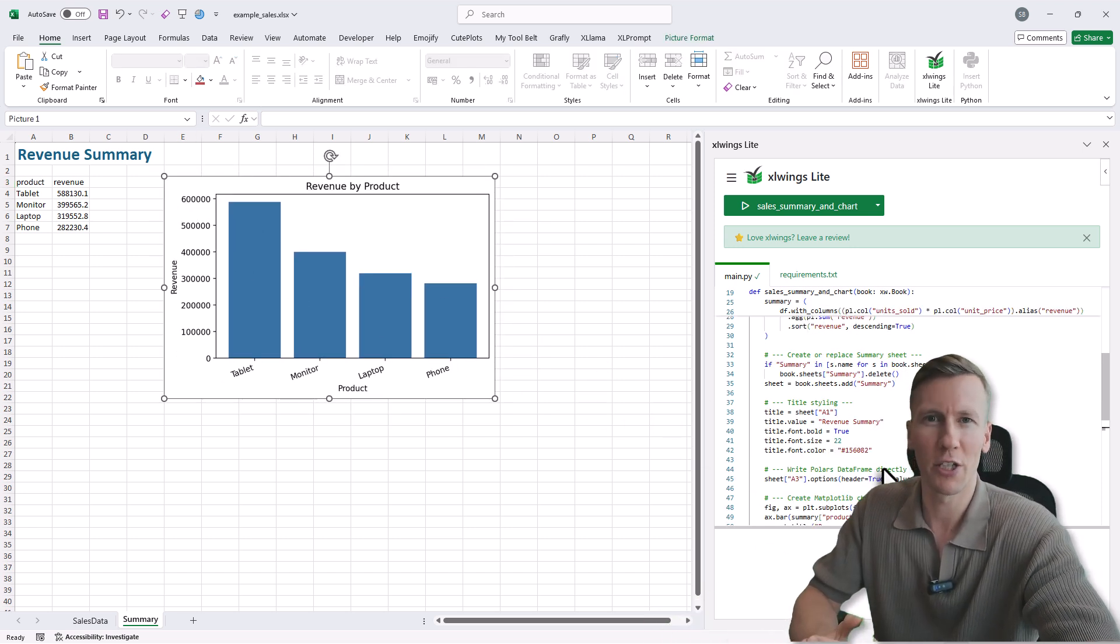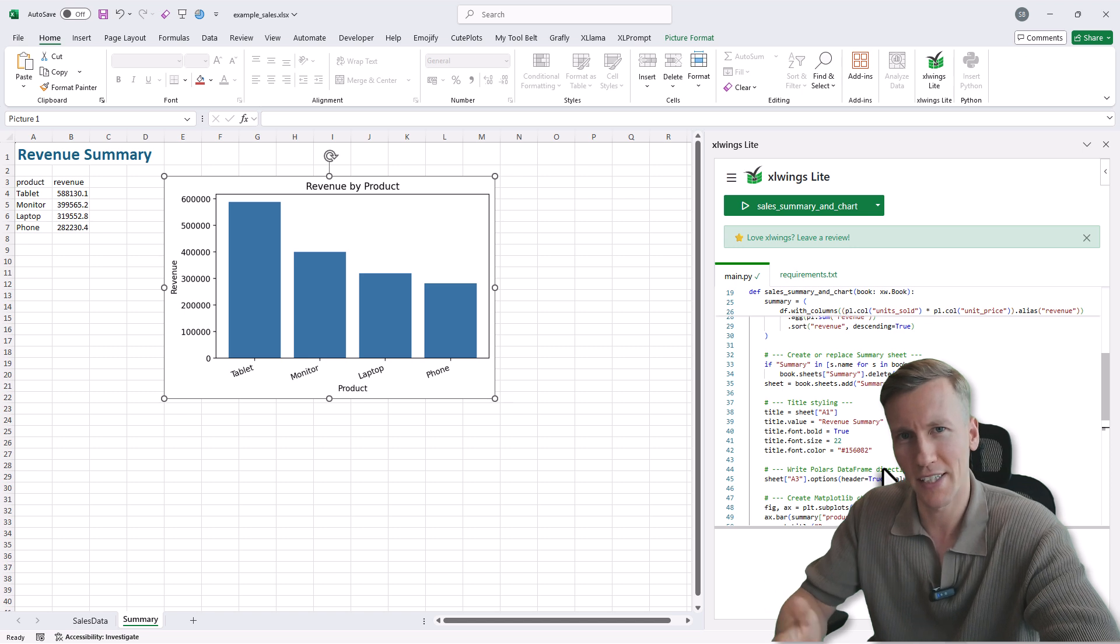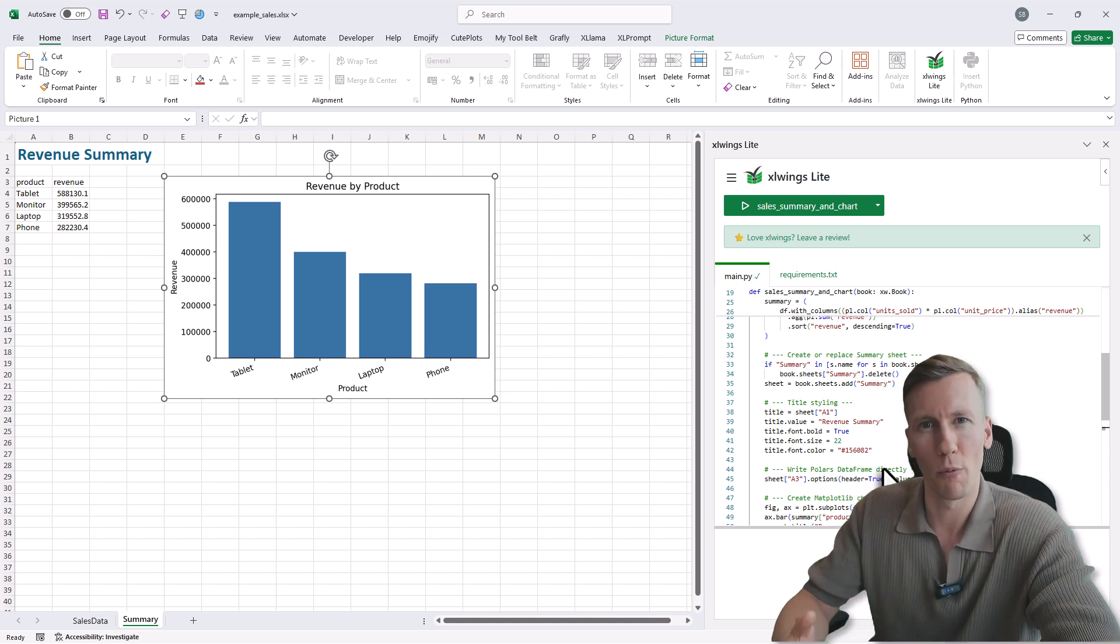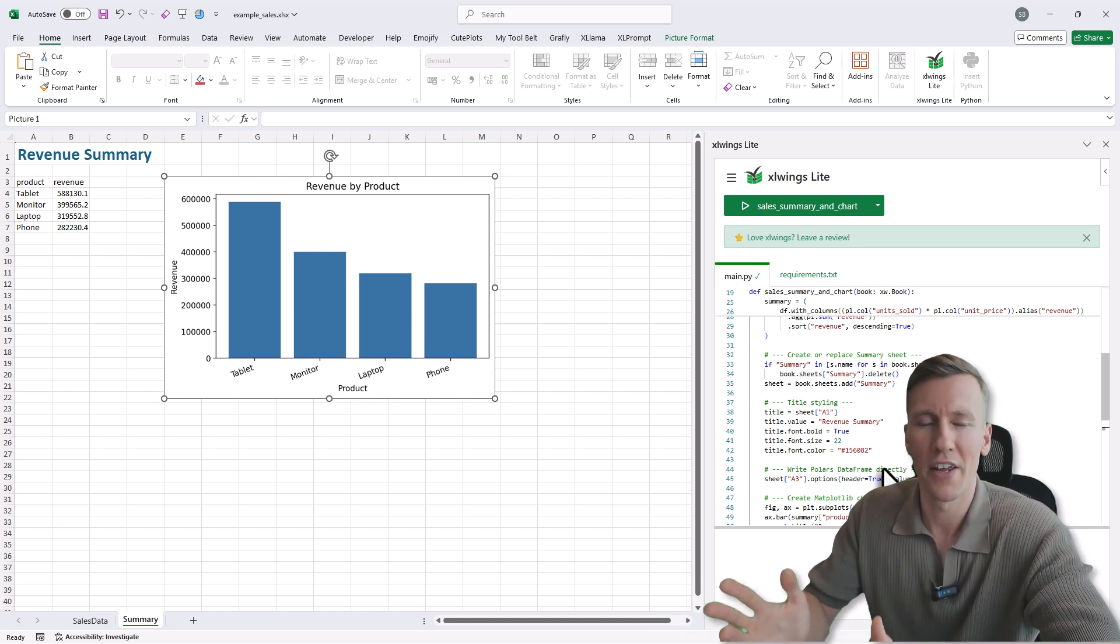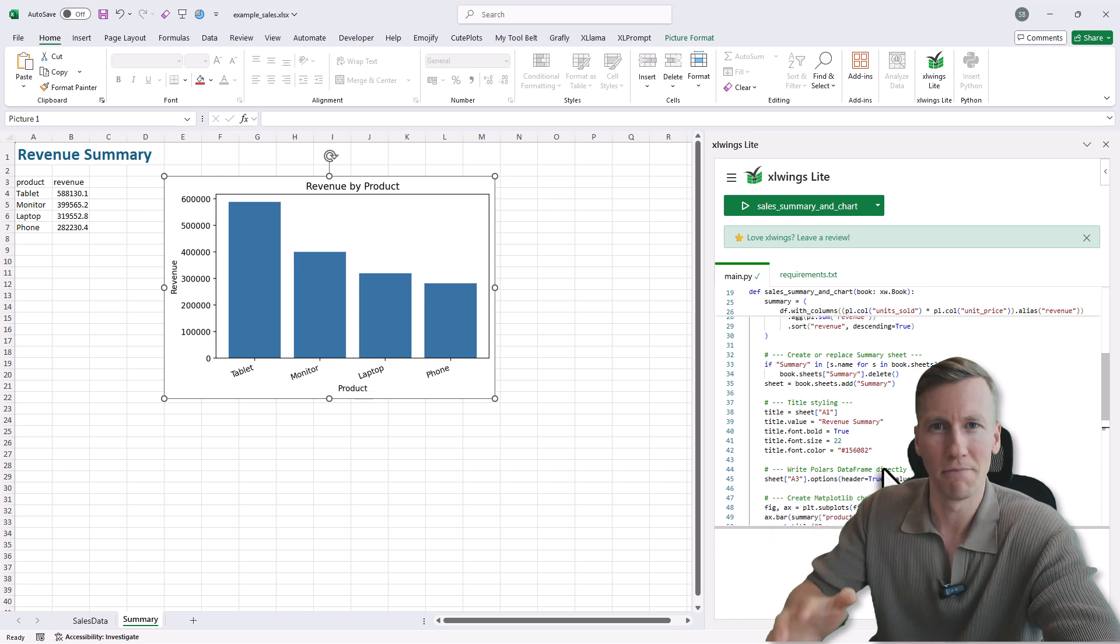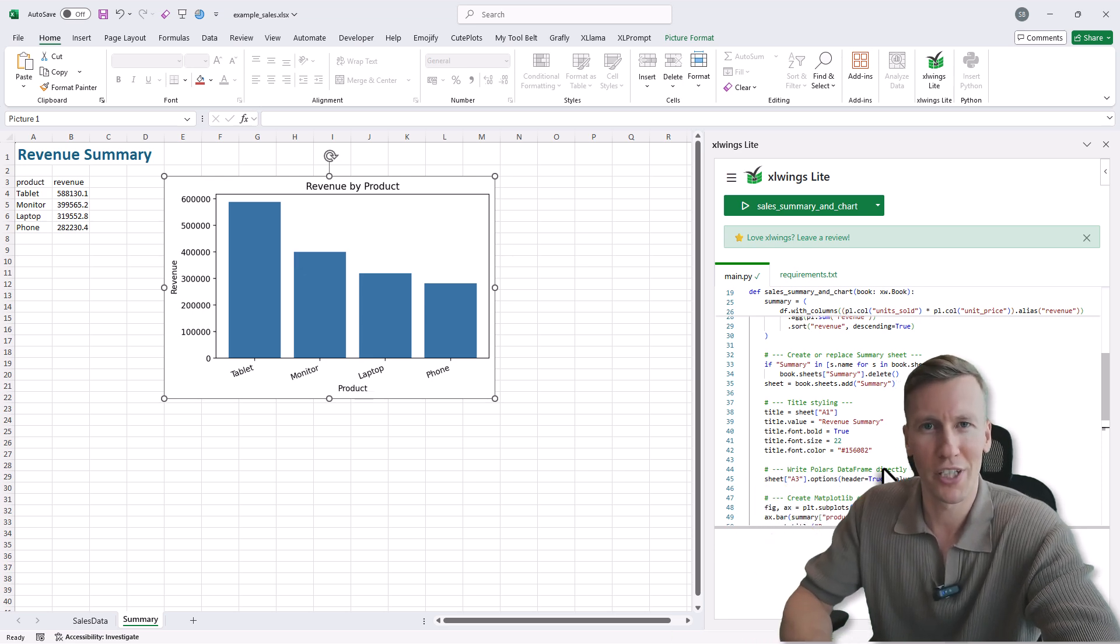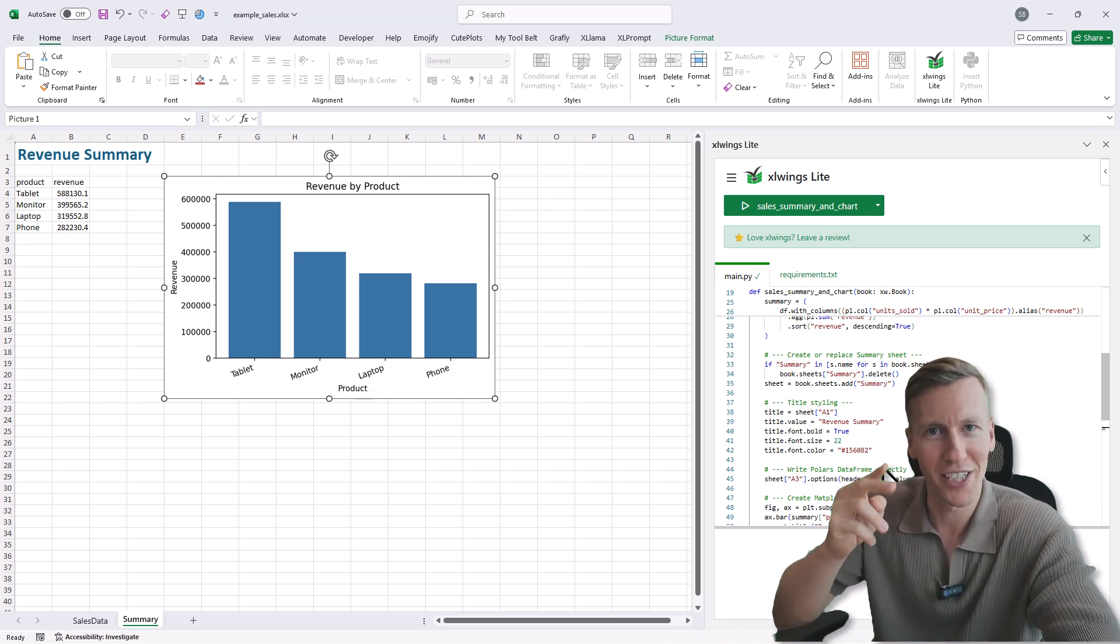Once again, this was just a really quick video to show you how to use Polars in Excel. However, if you want to learn more about xlwings and how to use it, then check out this video here. Alright and with that, thanks for watching and I will see you in the next video, cheers!